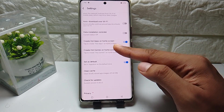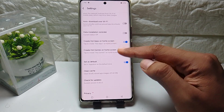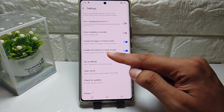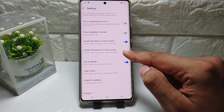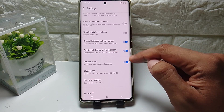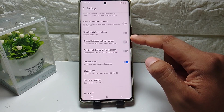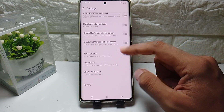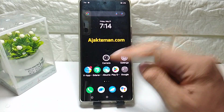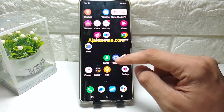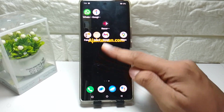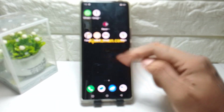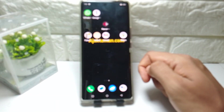In the settings, you can see options for 'Create Hot App on Home Screen' and 'Create Hot Game on Home Screen.' Turn off both of these buttons, then close V Apps.